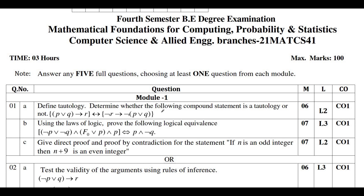Moving on to Module 1 — in Module 1, you have the option of studying tautology and contradiction. There will definitely be one problem on tautology or contradiction. Next, you can study the laws of logic — using laws of logic, you need to prove equality. Definitely these two questions will be there in your paper.